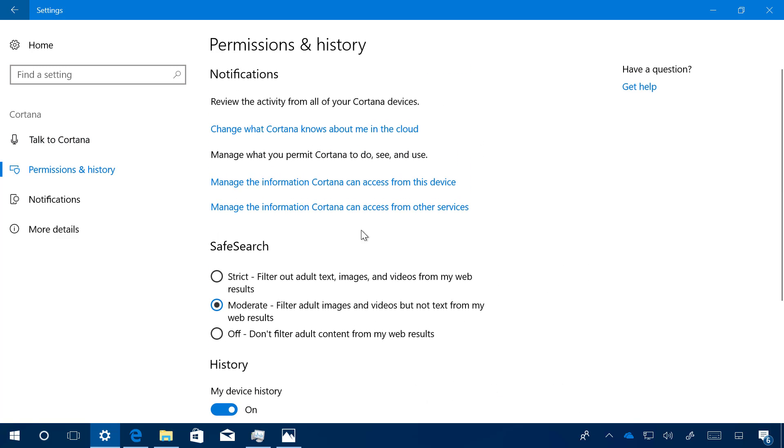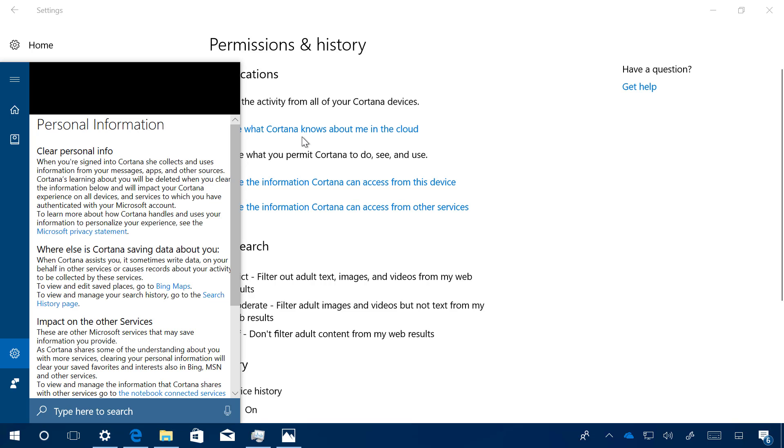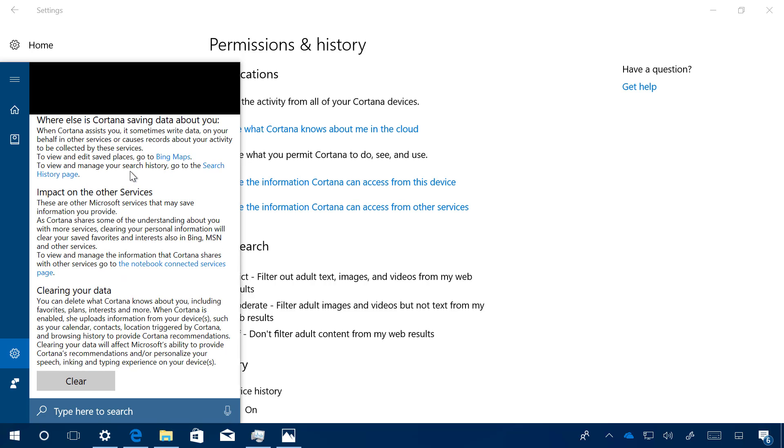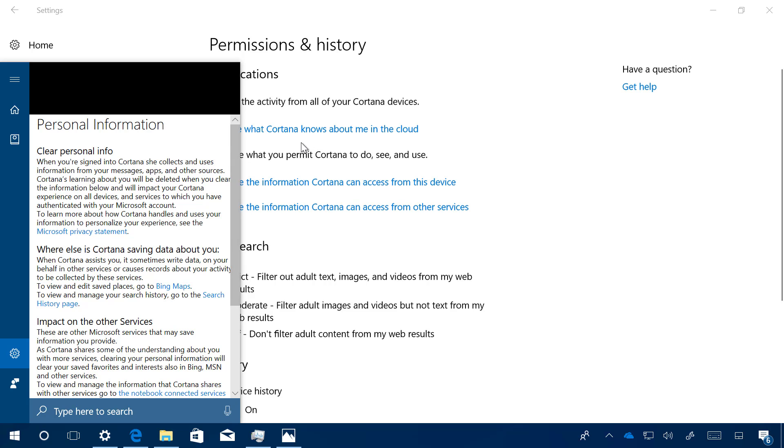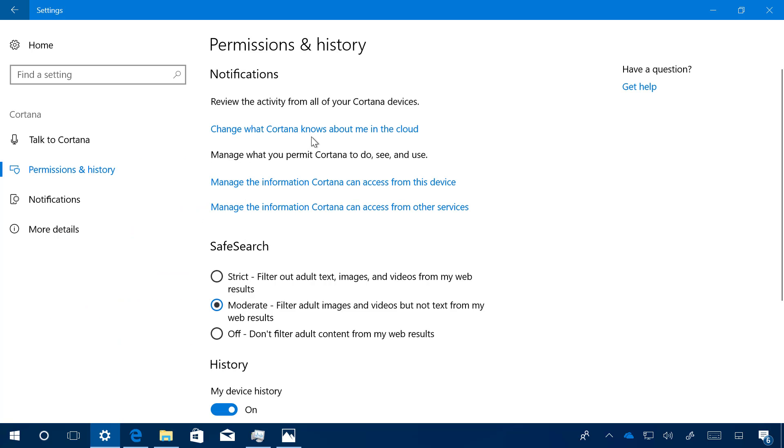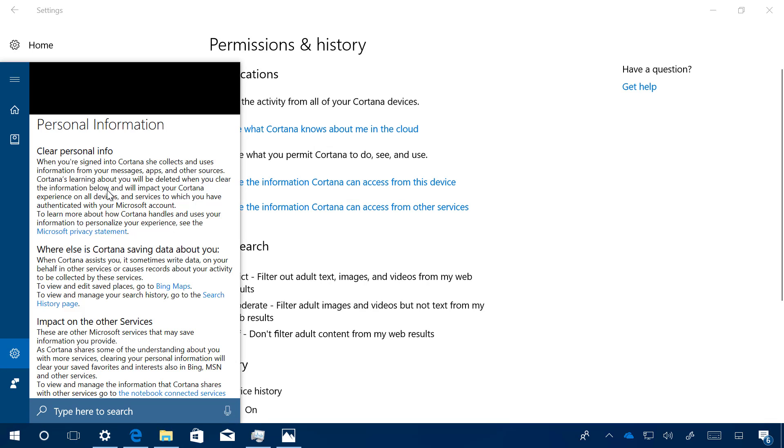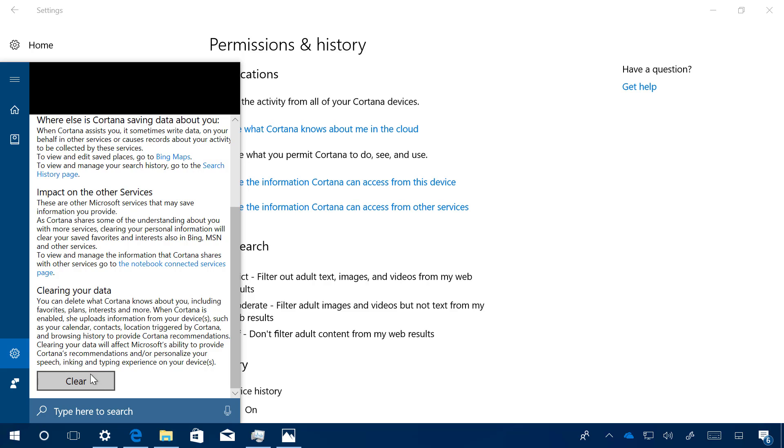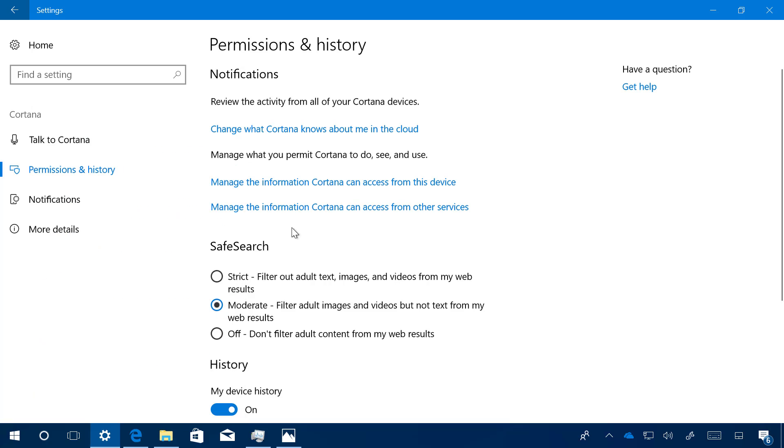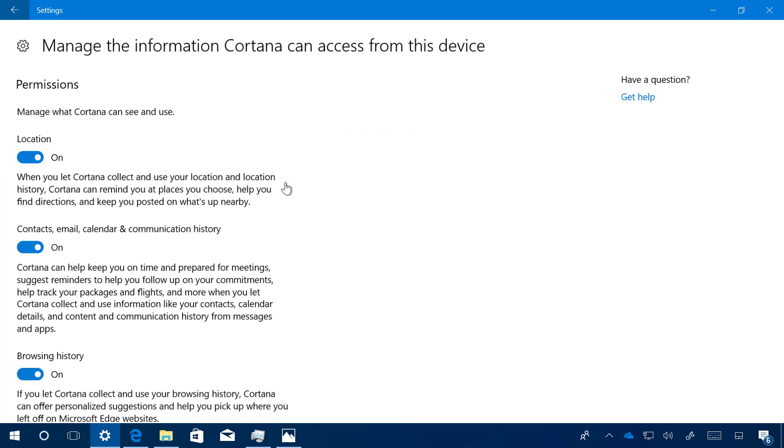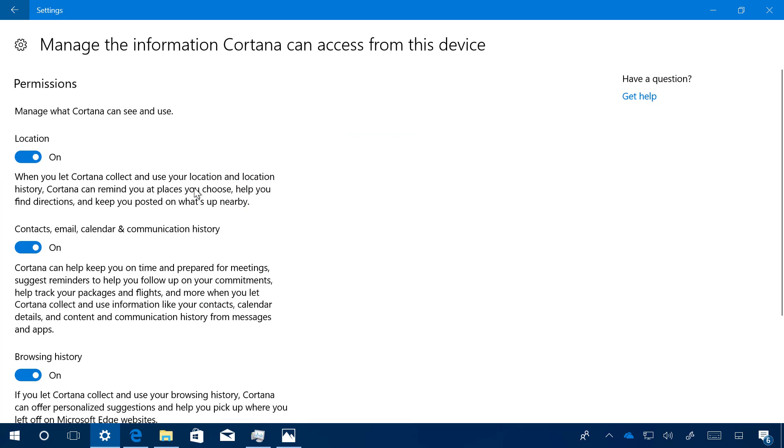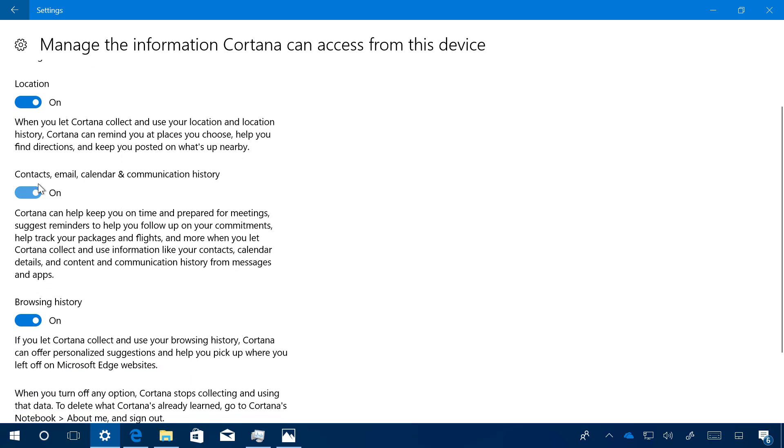We have a few changes. These are a few links that take you to some of the additional settings for Cortana. It seems that right now not every single setting has been migrated to the Settings app. When we click Change What Cortana Knows About Me in the Cloud, it will still open Cortana so you can read that information. If you need to clear your data, you still need to come to Cortana. We also have the Manage Information Cortana Accesses from This Device option, which will open this page where you can control location, contacts, emails, calendar, and communication history. You can enable and disable that if you don't want Cortana to suggest reminders. You can also enable or disable the browsing history.